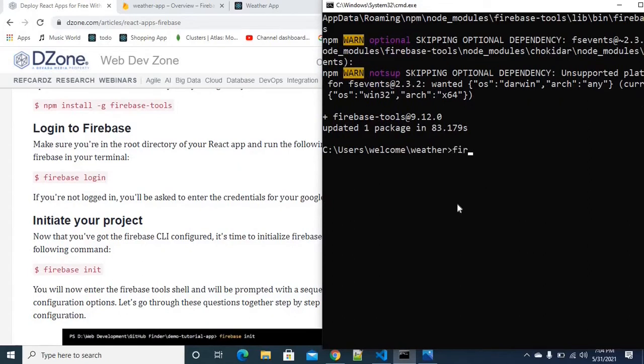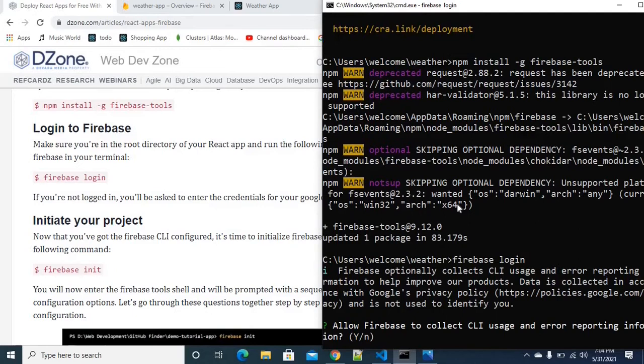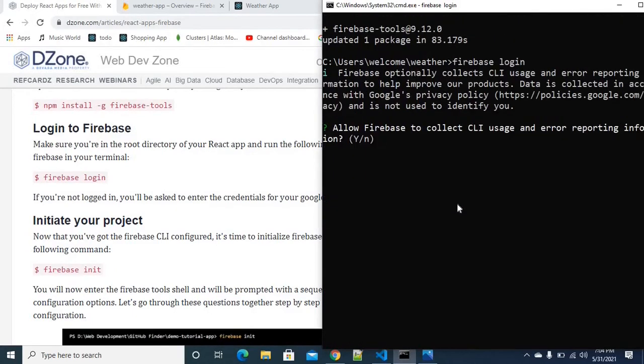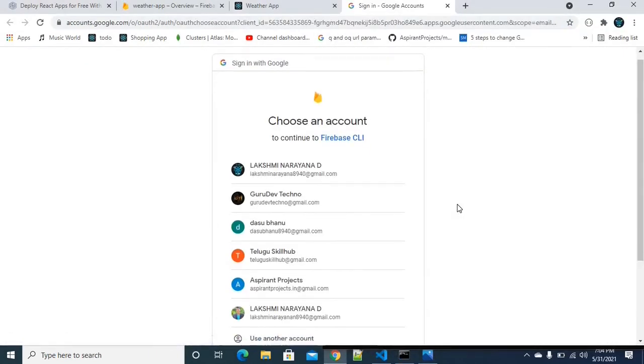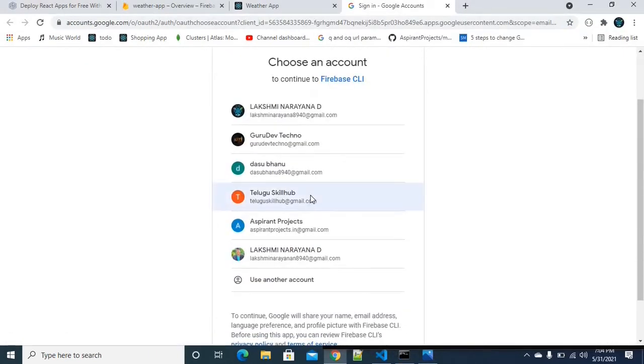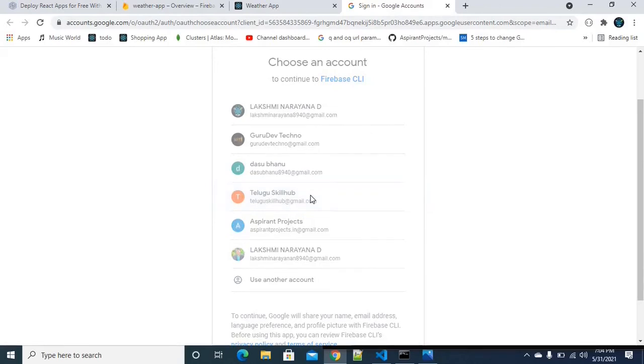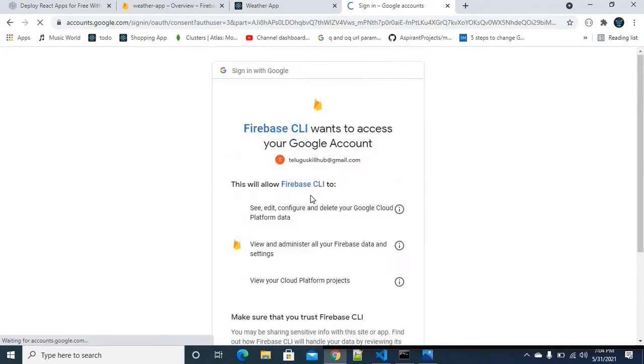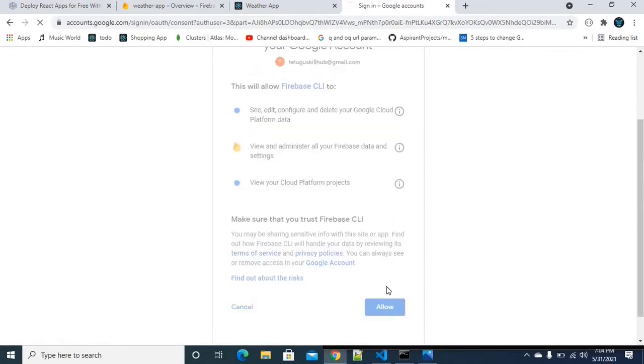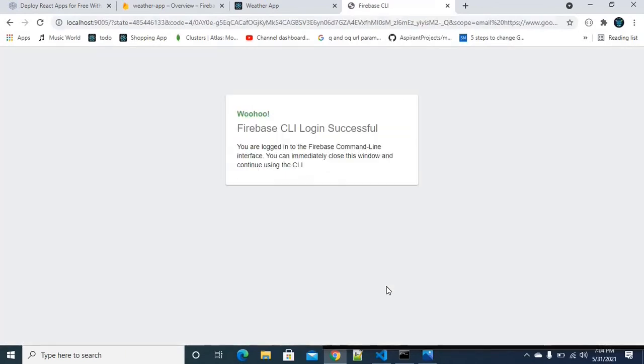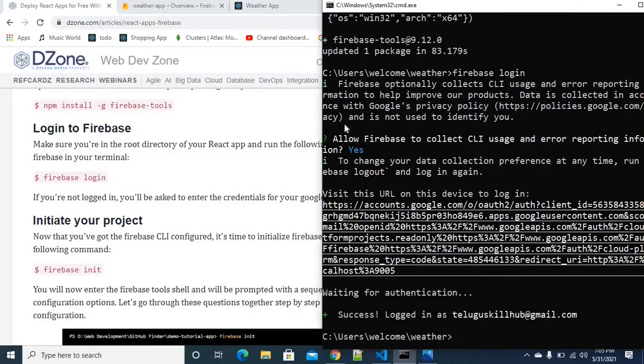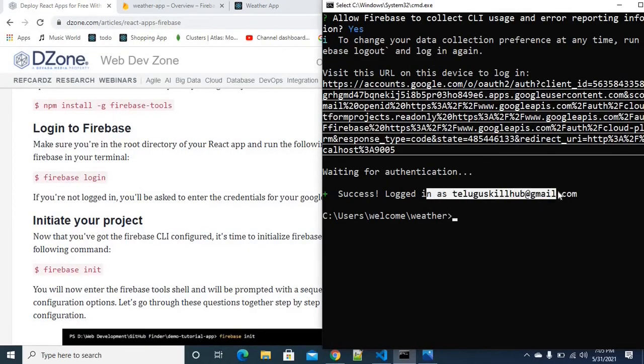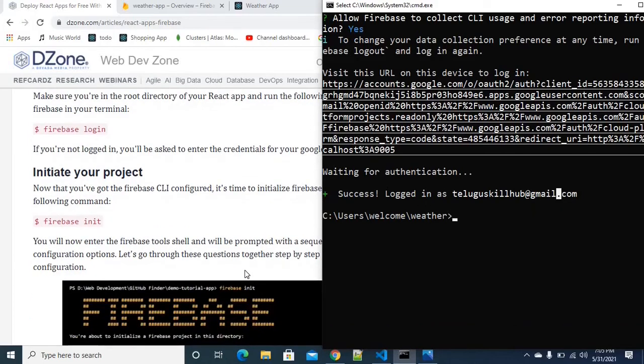I have to follow the third command: firebase login. We need to log in with the console. It is asking, would you like to proceed? Yes, I would like to allow. I'm going with Telugu Skillhub. We have to allow a few things. That is okay, we have successfully logged in. I'm going back to the console. We are successfully logged in with Telugu Skillhub mail ID.